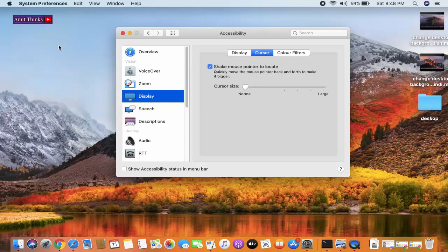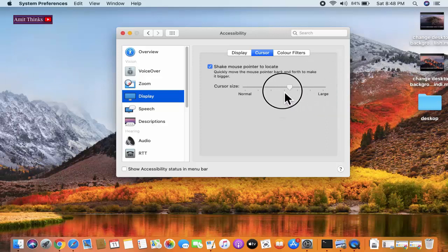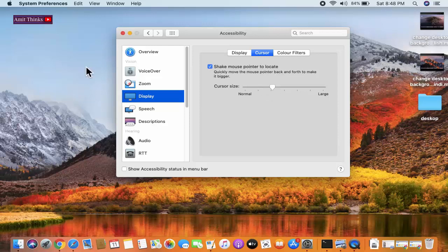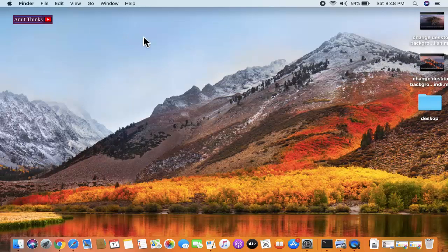So we updated it to the third one. If you want very large, then you can go for this option. I'll keep it at this, it looks fine I guess. After that, you don't need to click on any save option. That's it, click on close. Now we have easily updated the mouse pointer size, we have enlarged it.